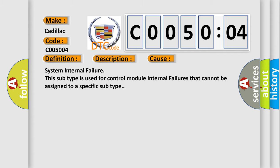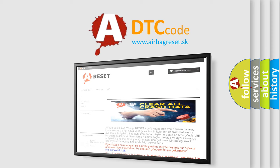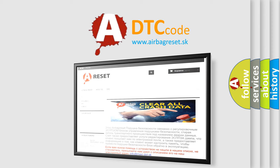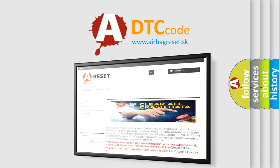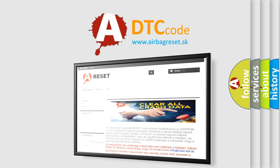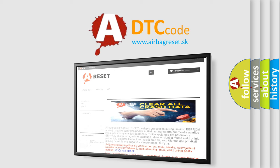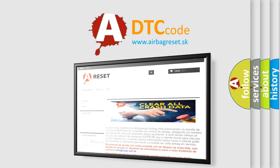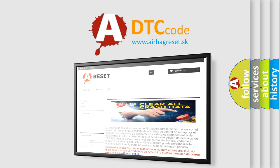The airbag reset website aims to provide information in 52 languages. Thank you for your attention and stay tuned for the next video. See you next time.